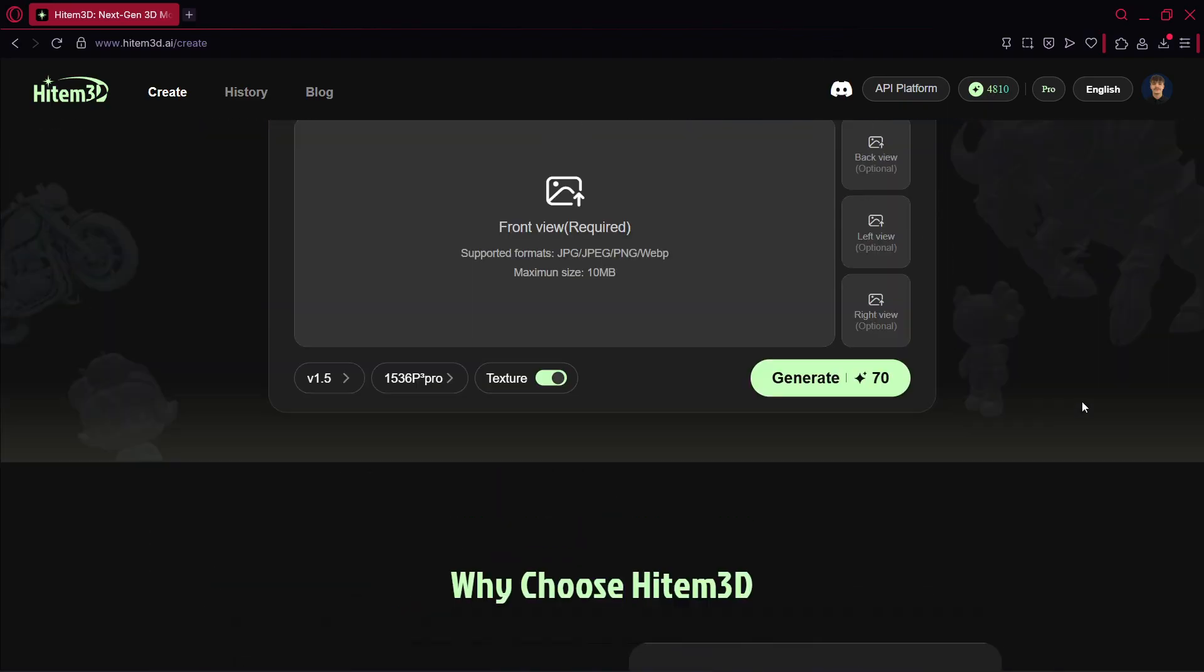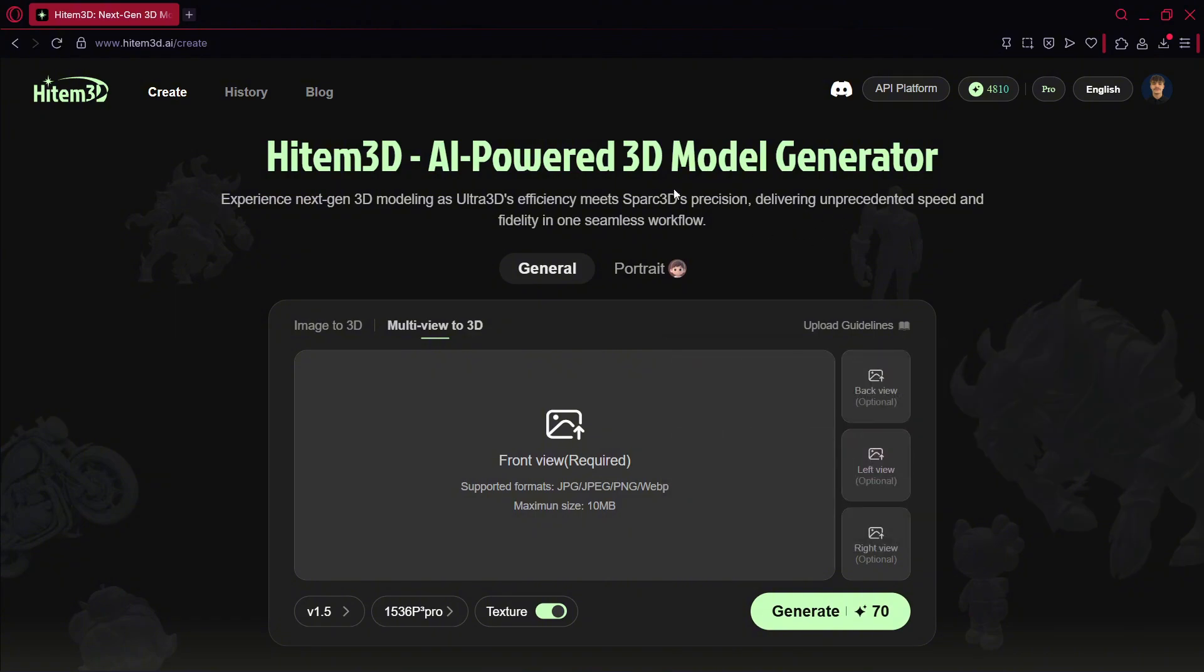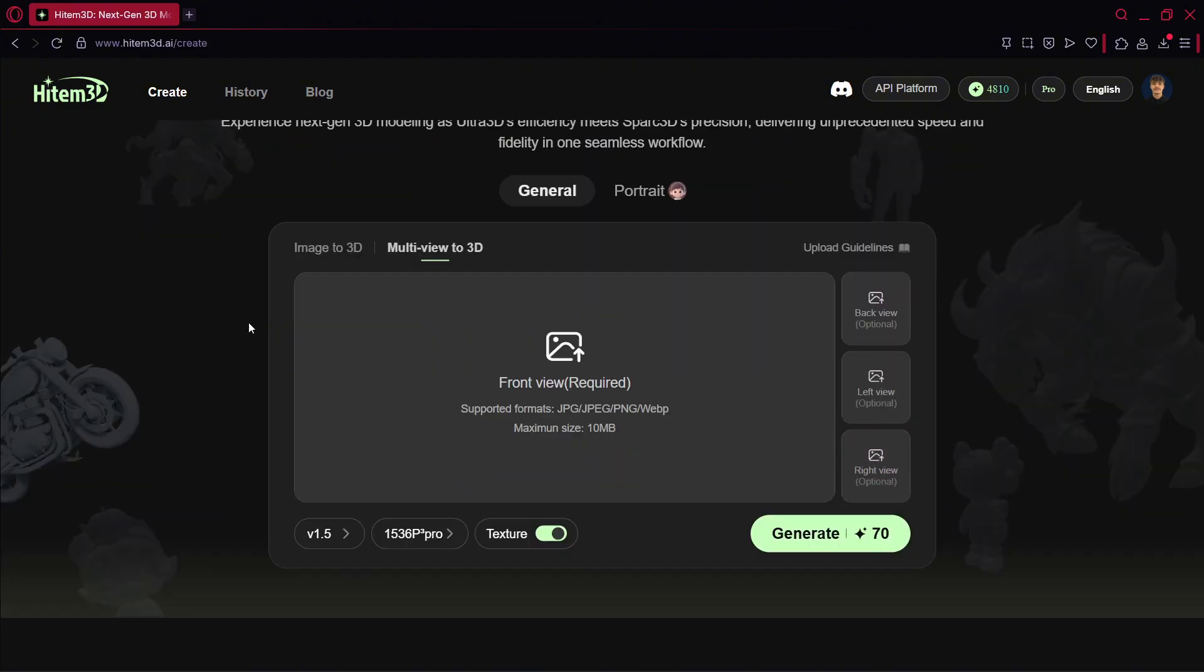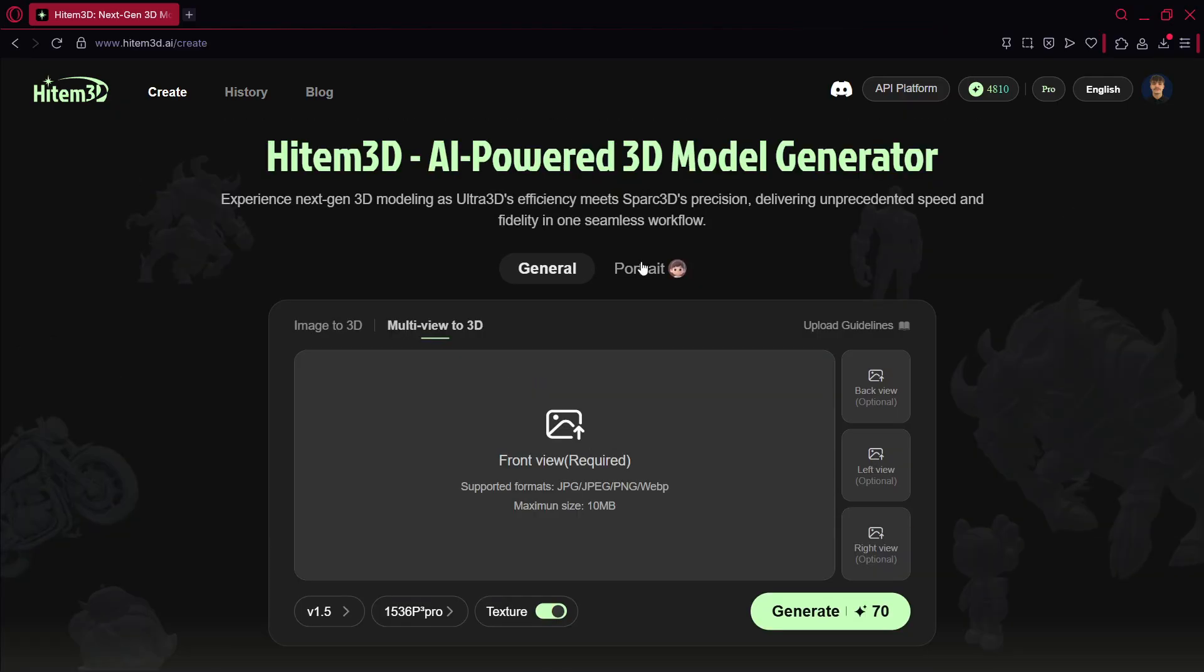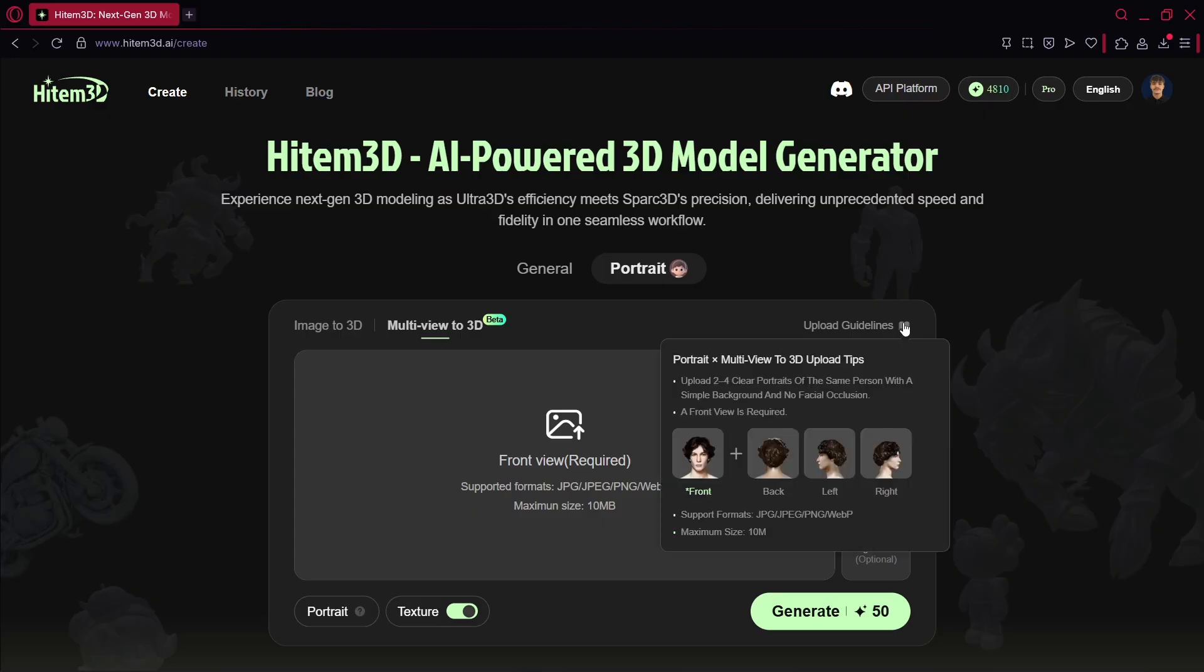And what I really love also about the platform is the simplicity. Some similar softwares have maybe a complex UI or many steps that you have to follow in order to generate your models, but in this case everything is way more straightforward. The first thing you have to know is that you have a general mode and you also have a portrait mode. So it's pretty simple. Portrait, we are not really going to use it a lot - it's exactly meant for that.